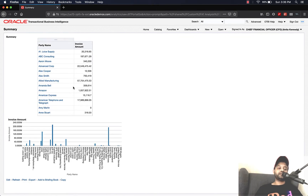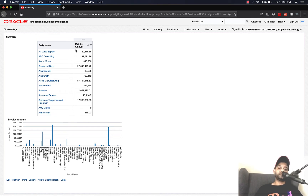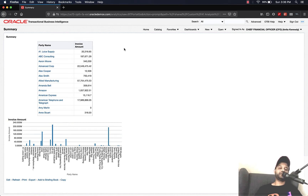You can see that the drill-down has been enabled for the party name field. I want to show you how you don't necessarily have to enable it for the party name field — you can enable it for the invoice amount field. While doing that, I'll show you a few other tricks as well.